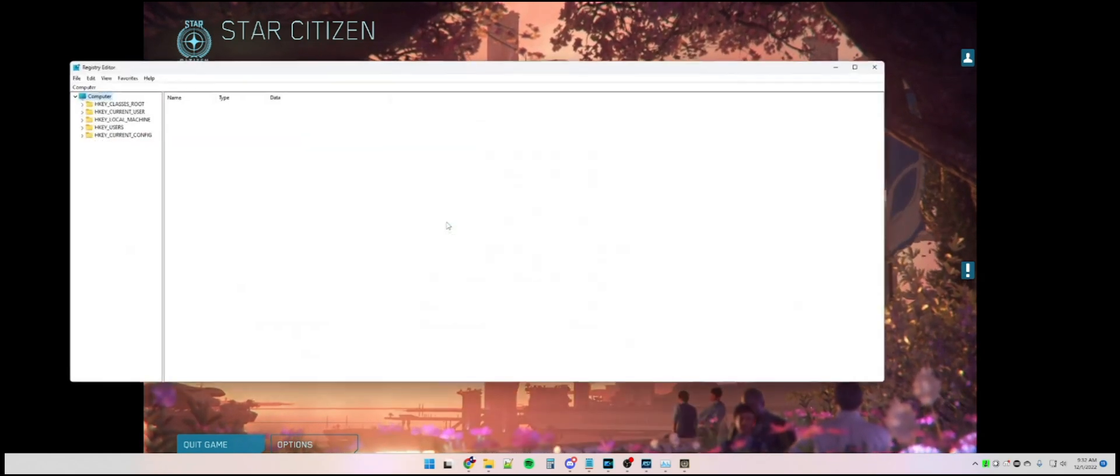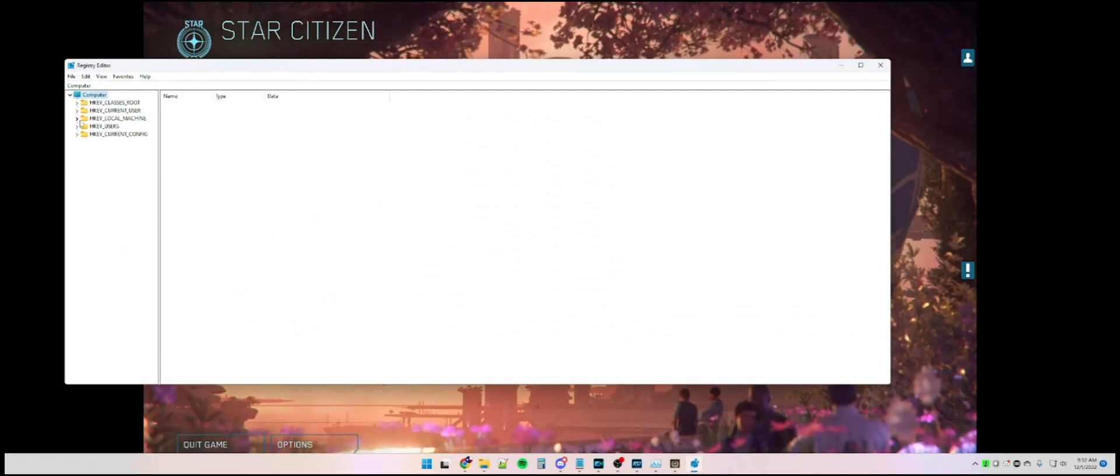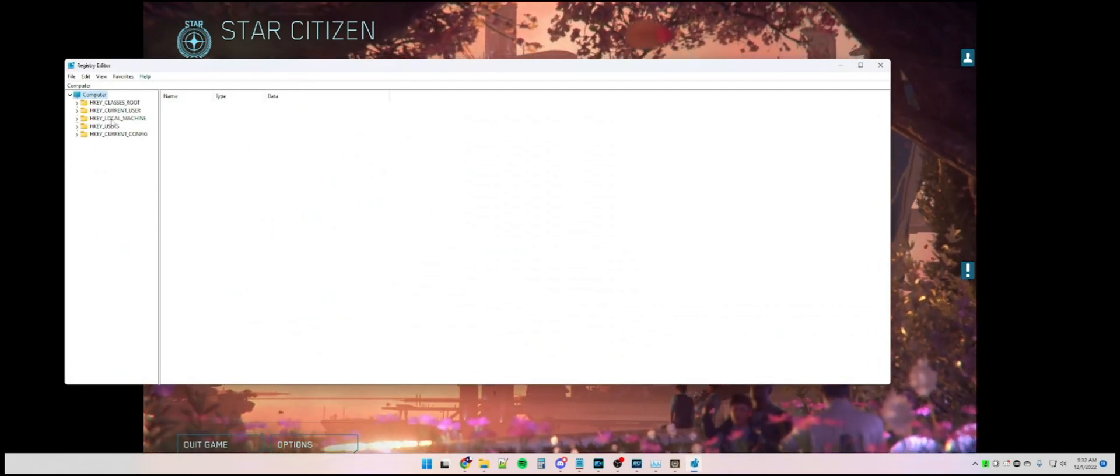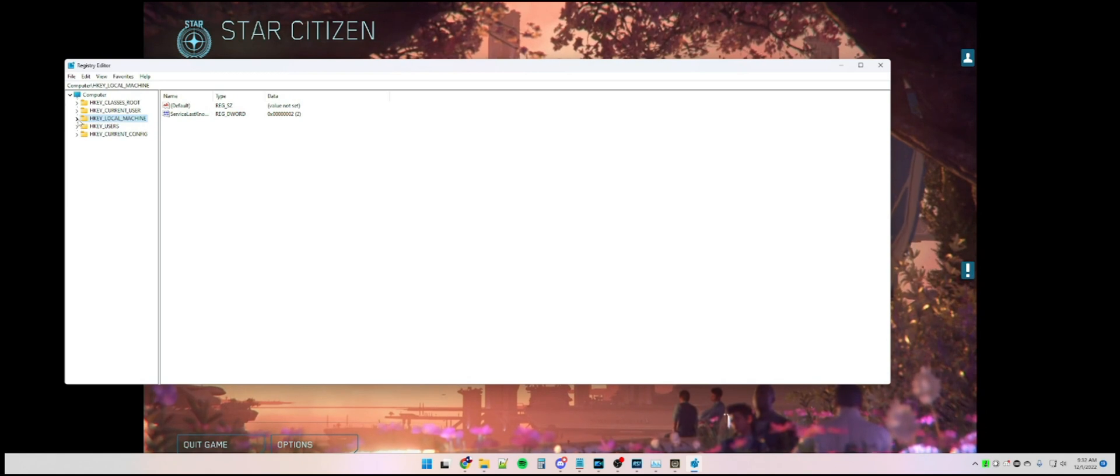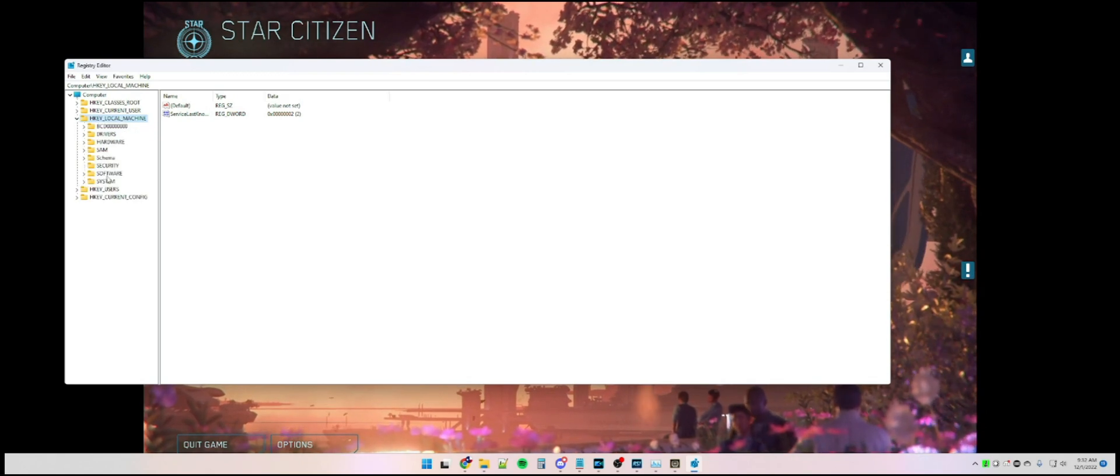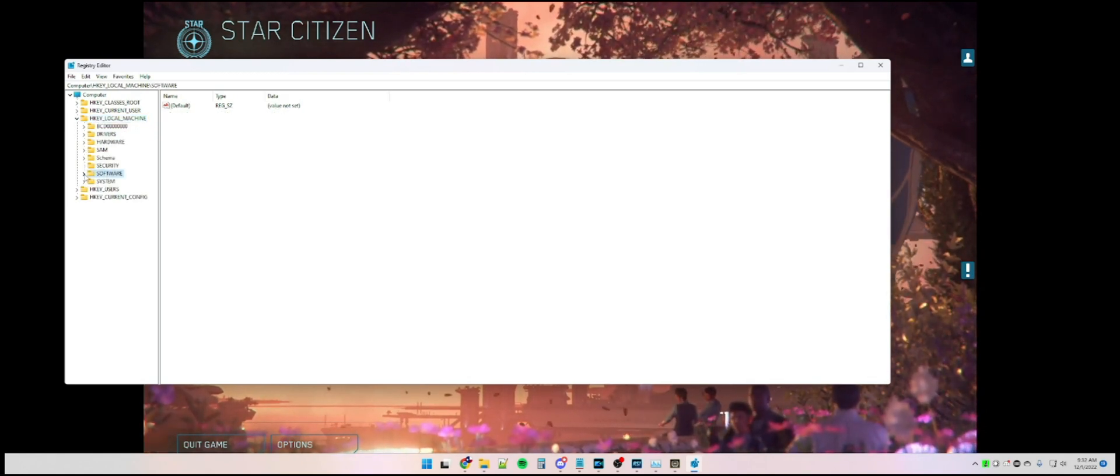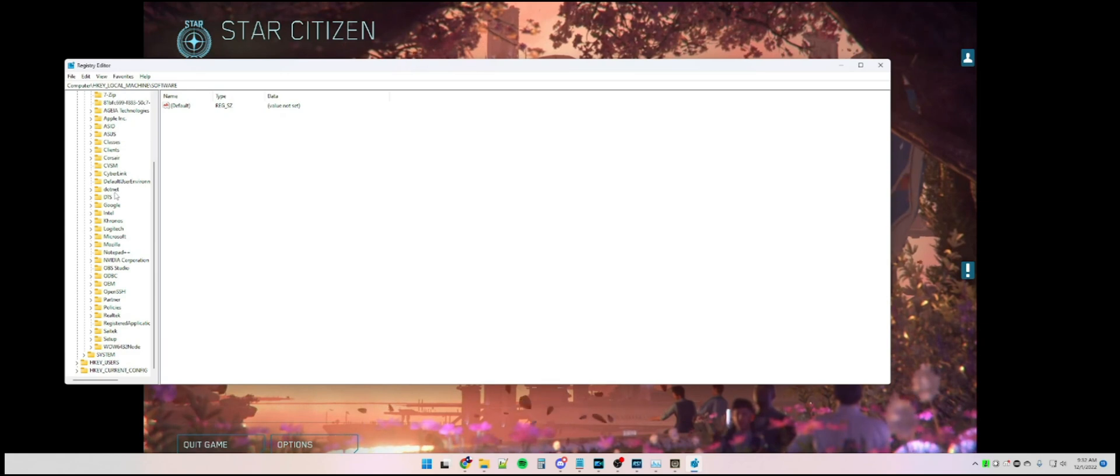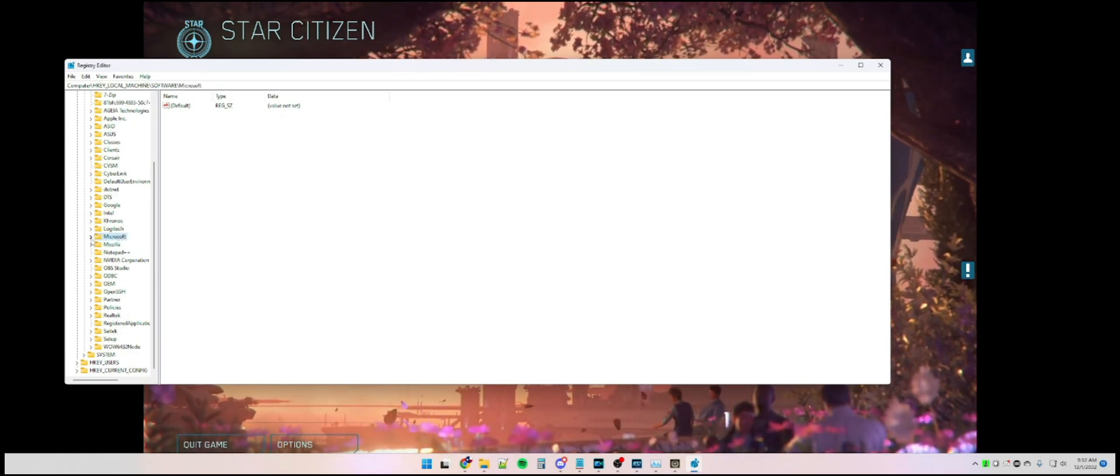Then under Computer, HKEY_LOCAL_MACHINE, you're going to hit the down arrow, go down to Software, hit the down arrow, scroll down to Microsoft, down arrow.